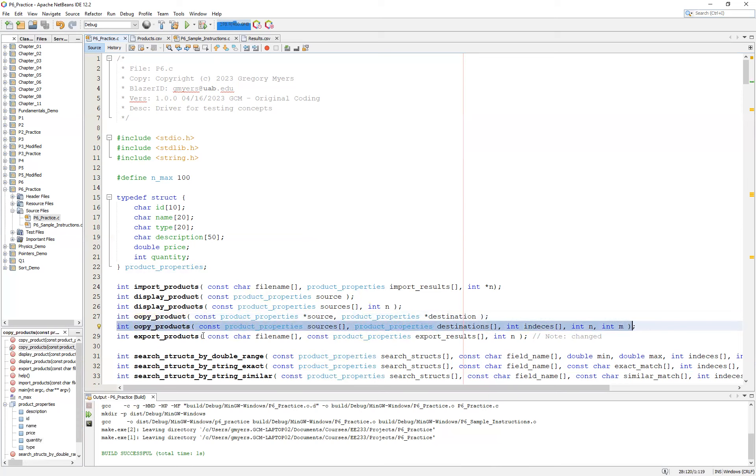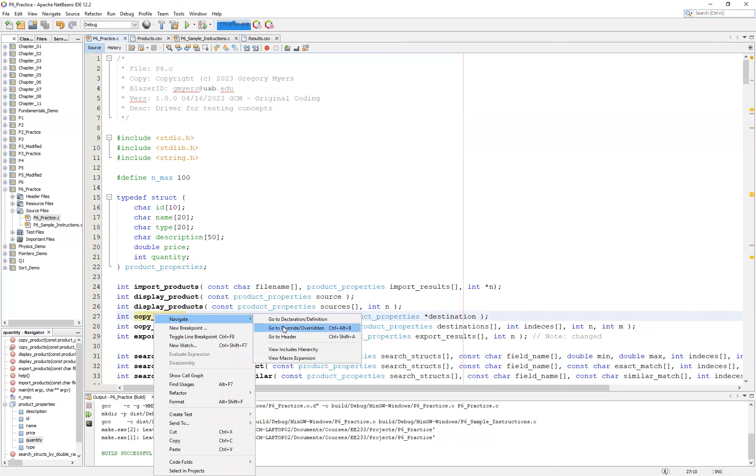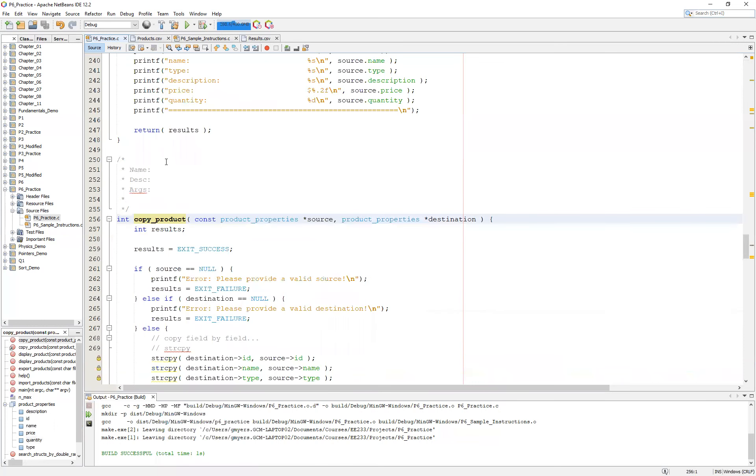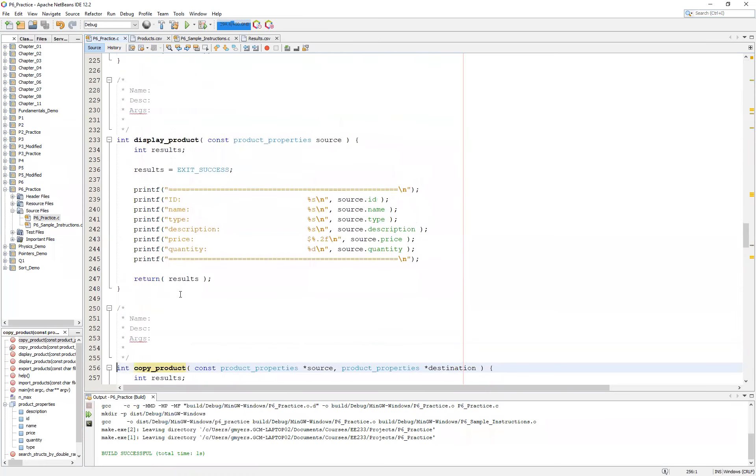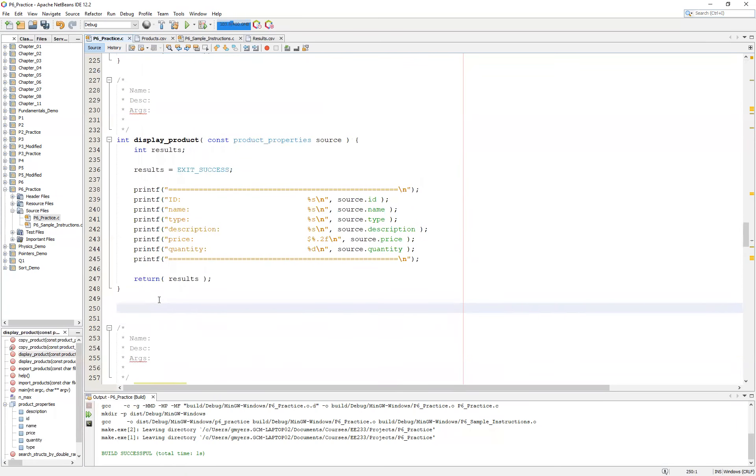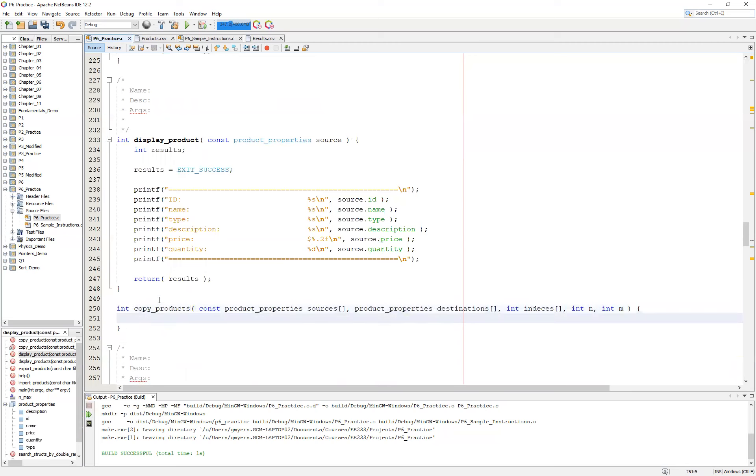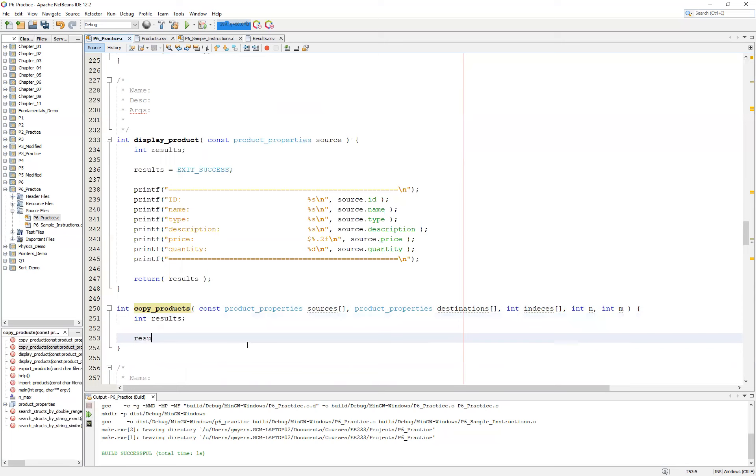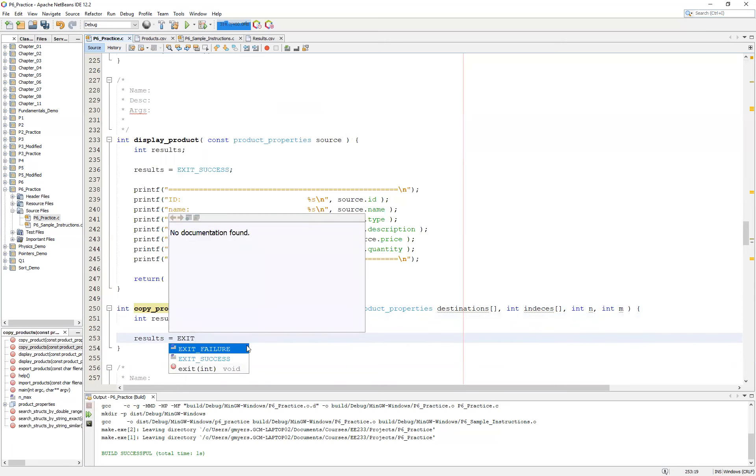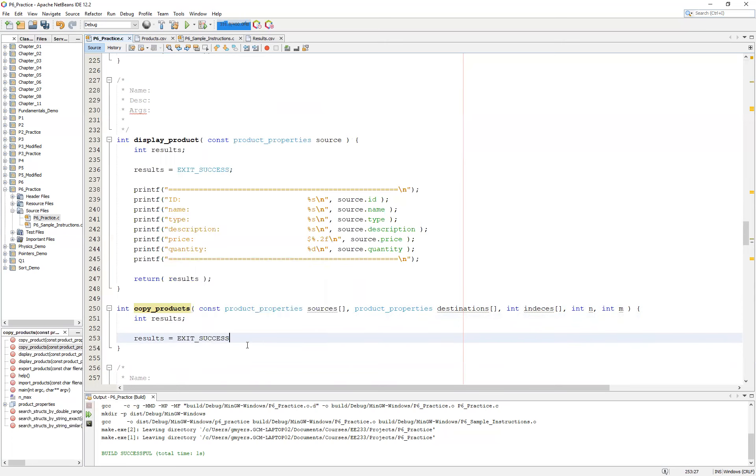So let's go ahead and get started. We're going to copy and paste this particular function signature and put it down near our copy_product, because it's going to be using it much in the same way that our display_products runs our display_product. The thing to note here is that this is plural. The idea is, if it's plural, it's meant to operate on an array or some other more advanced data structure. Now, much like our other functions, we're going to set this up with our int results. We're going to initialize our results equal to EXIT_SUCCESS because we're optimists, and we're going to return our results.